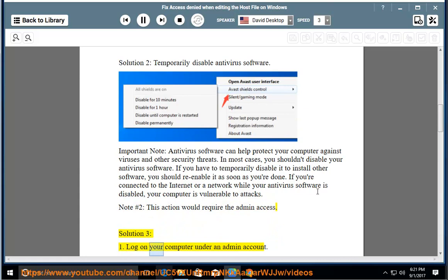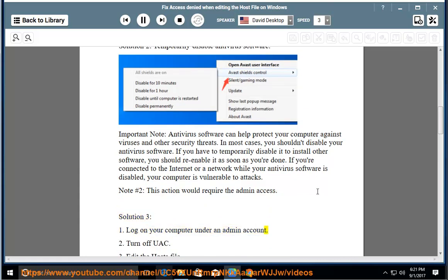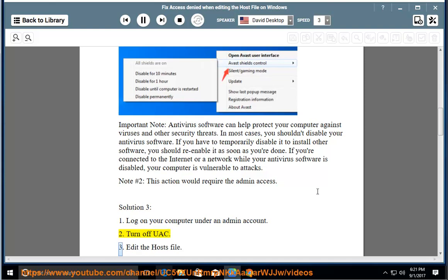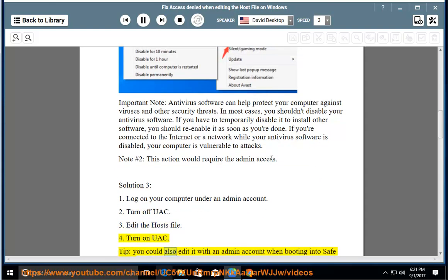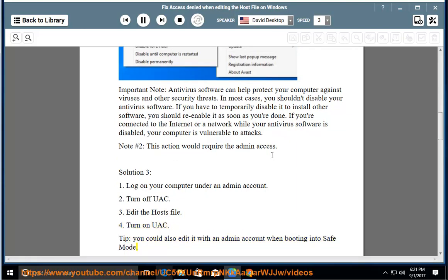Solution 3: 1. Log on to your computer under an admin account. 2. Turn off UAC. 3. Edit the host's file. 4. Turn on UAC. Tip: you could also edit it with an admin account when booting into safe mode.